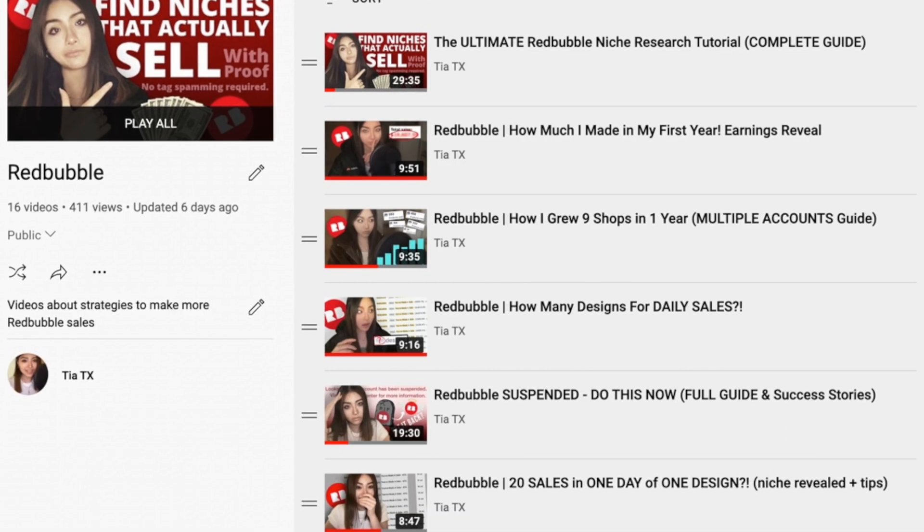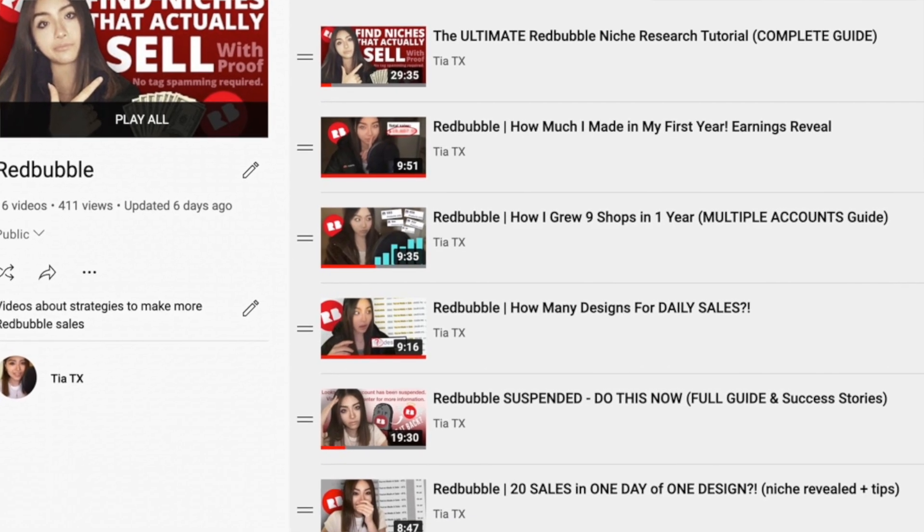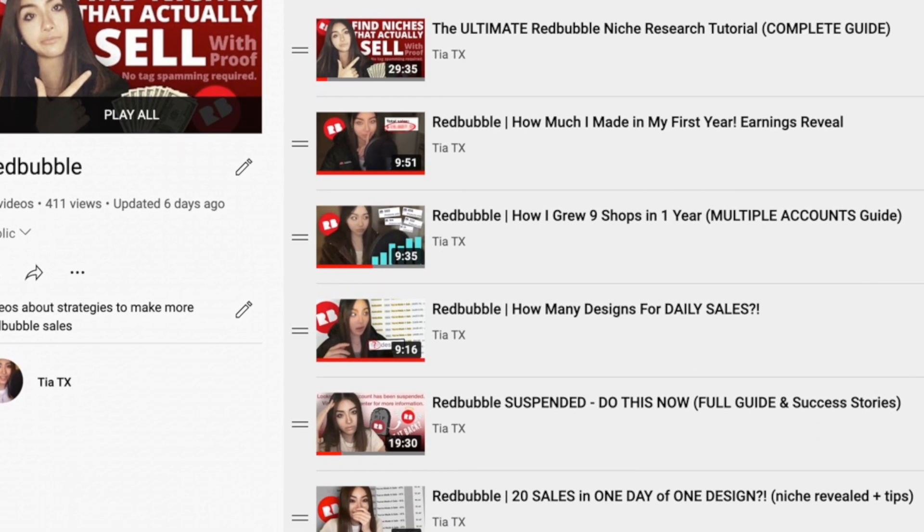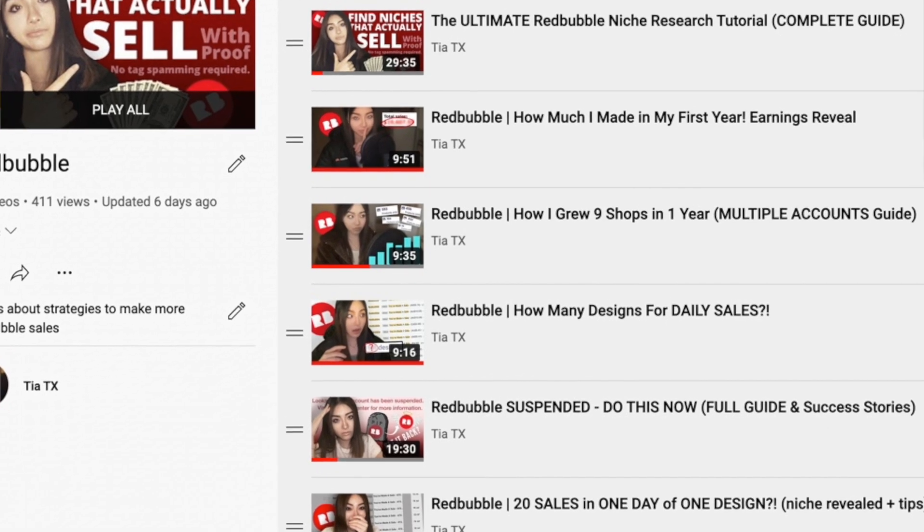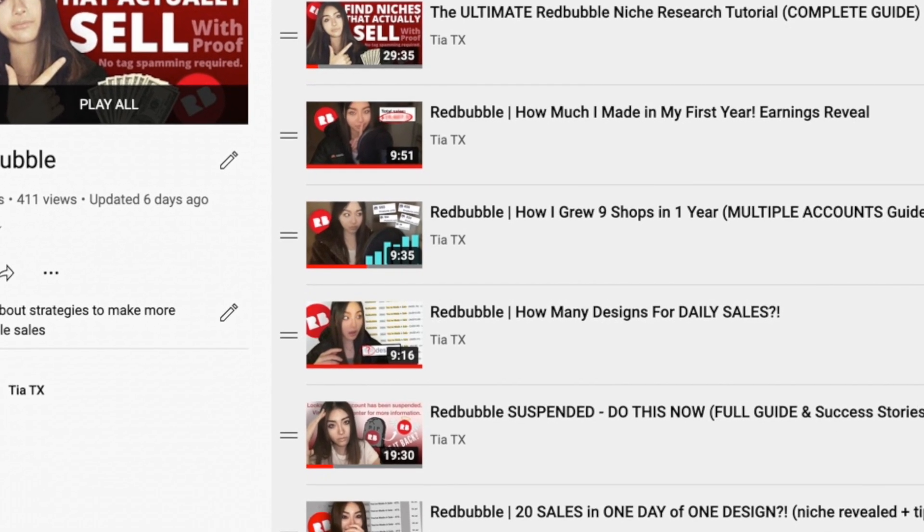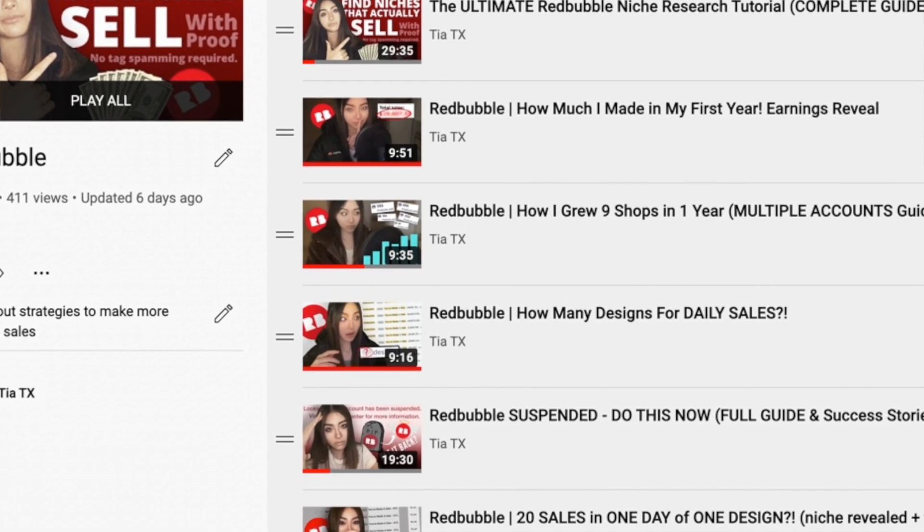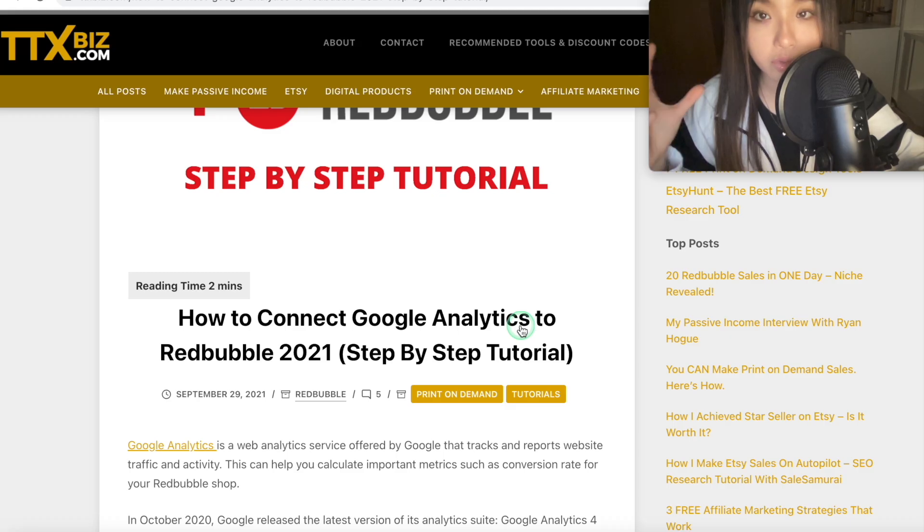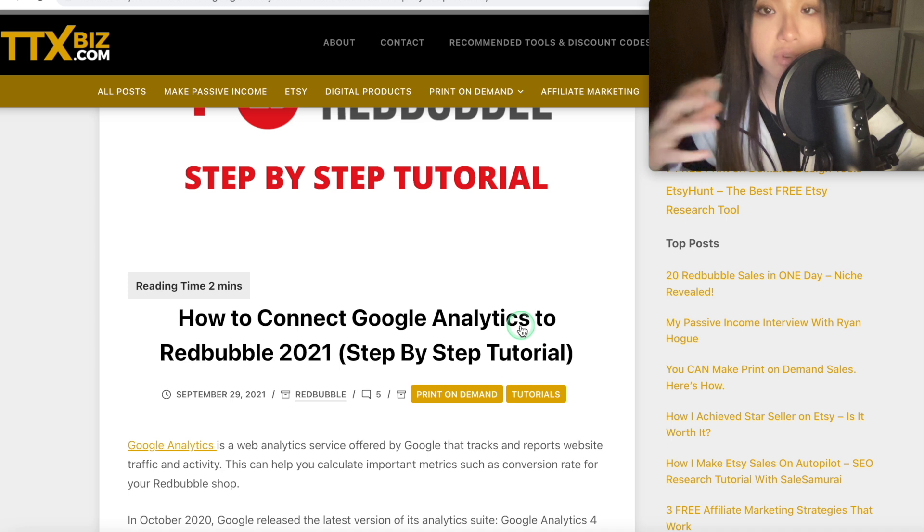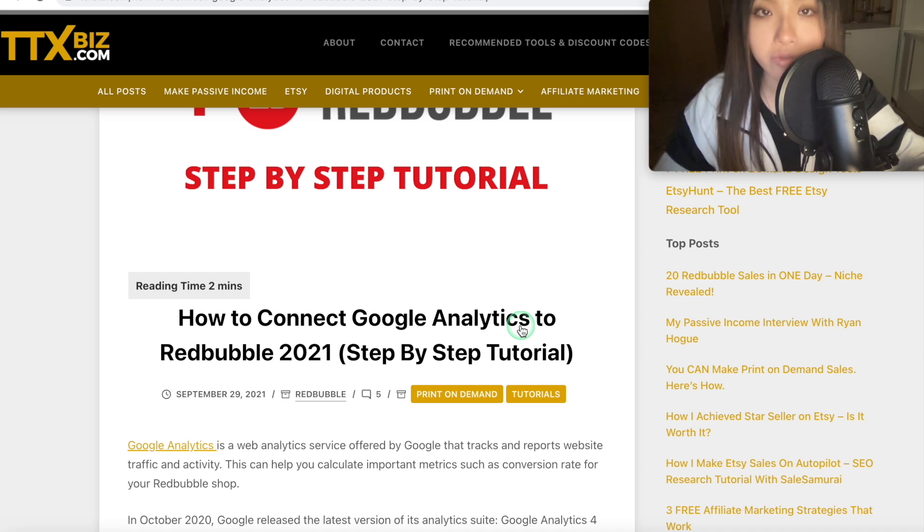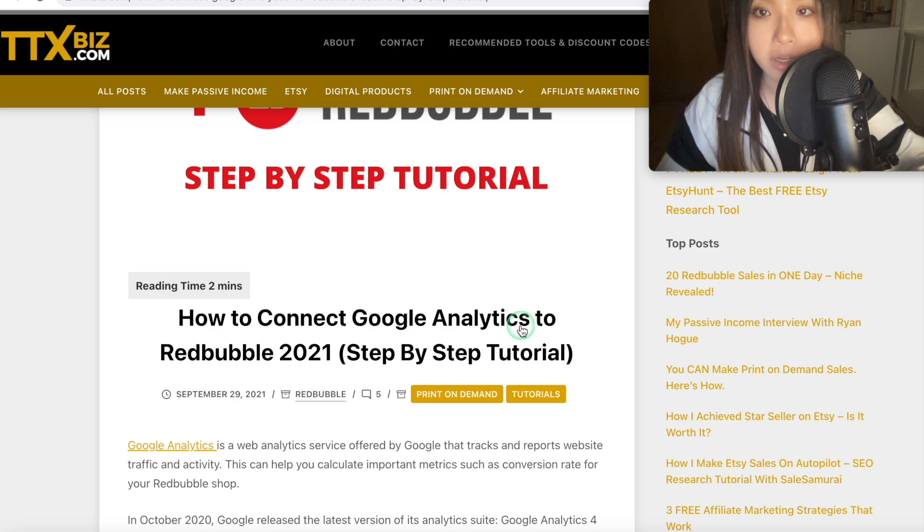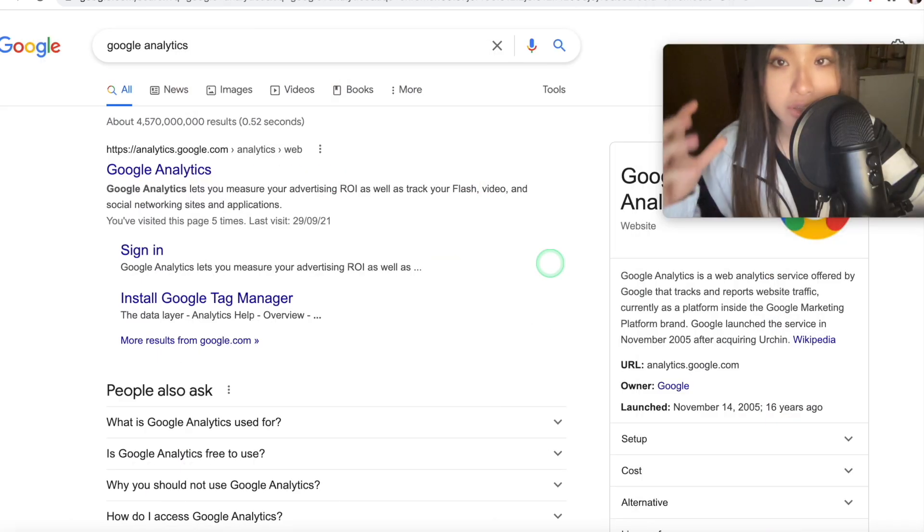Now just a reminder, I have a Redbubble and print-on-demand playlist with all my strategies for how I make sales. I'll link that in the description. There's also step-by-step written versions of these tutorials, one for Redbubble, TeePublic and Etsy separately on my website, which I'll link as well. Now let's get started.